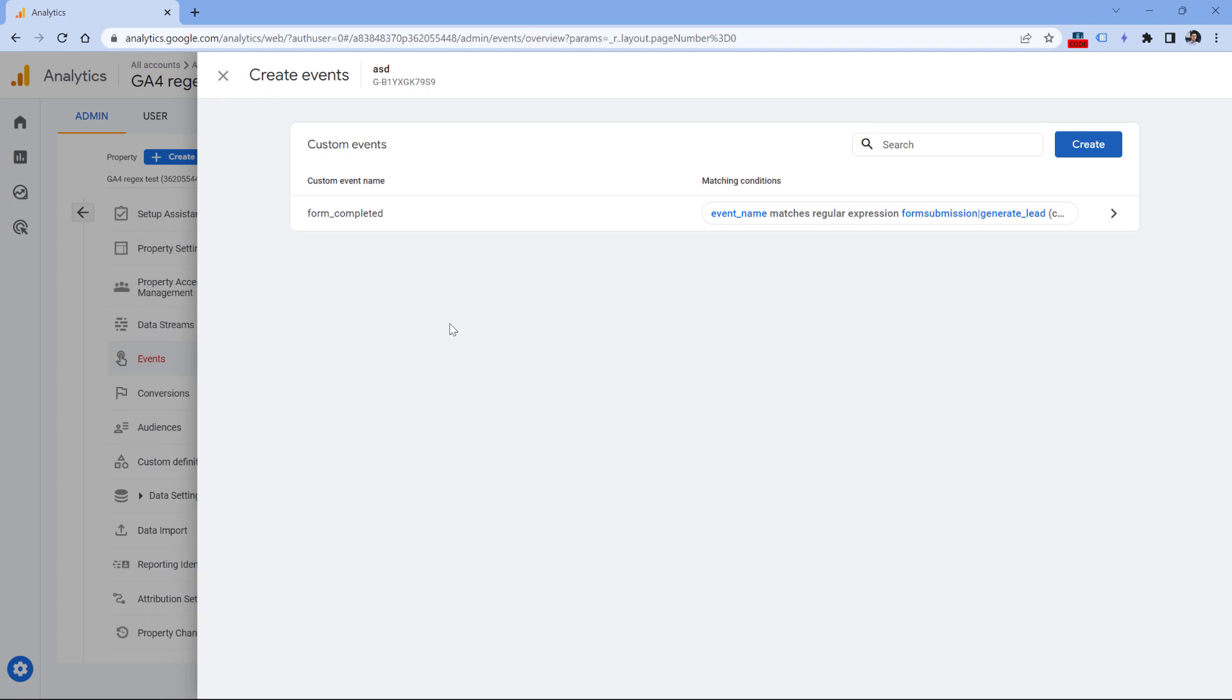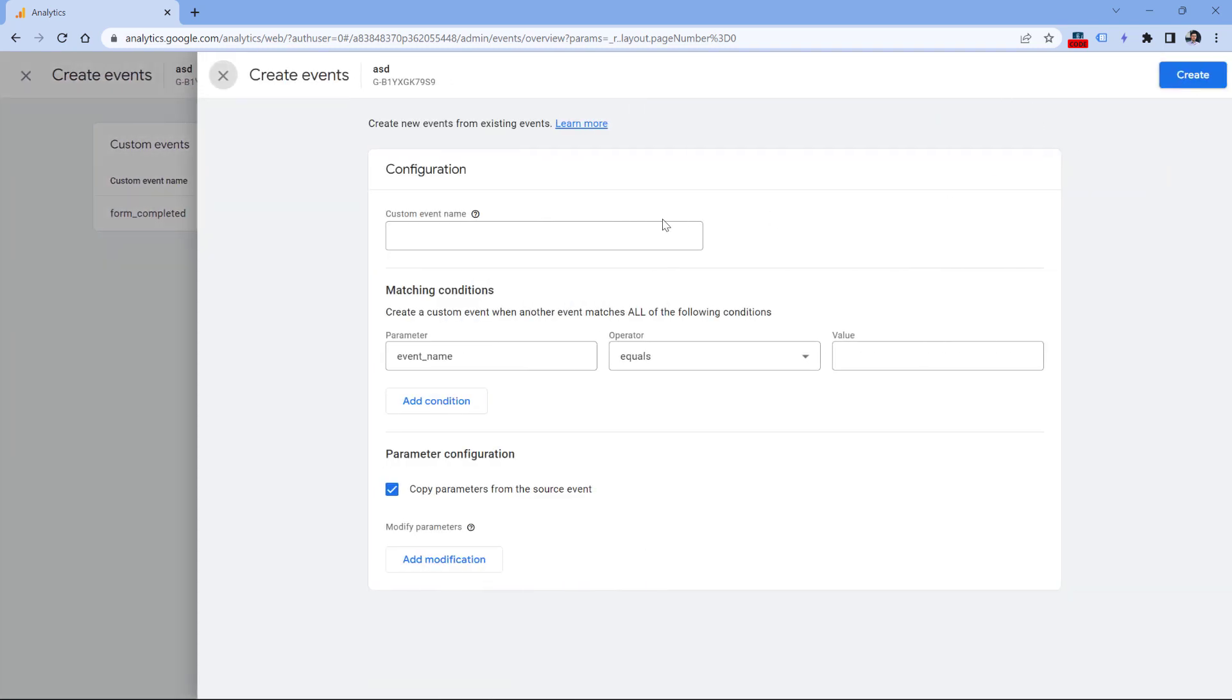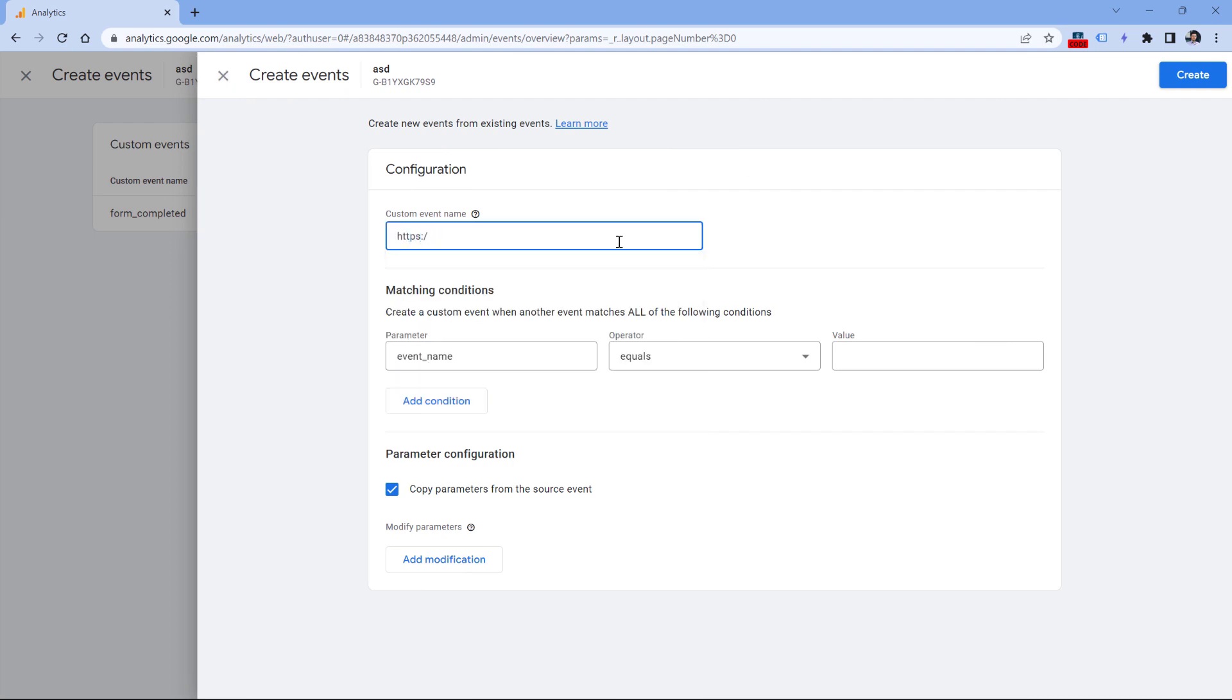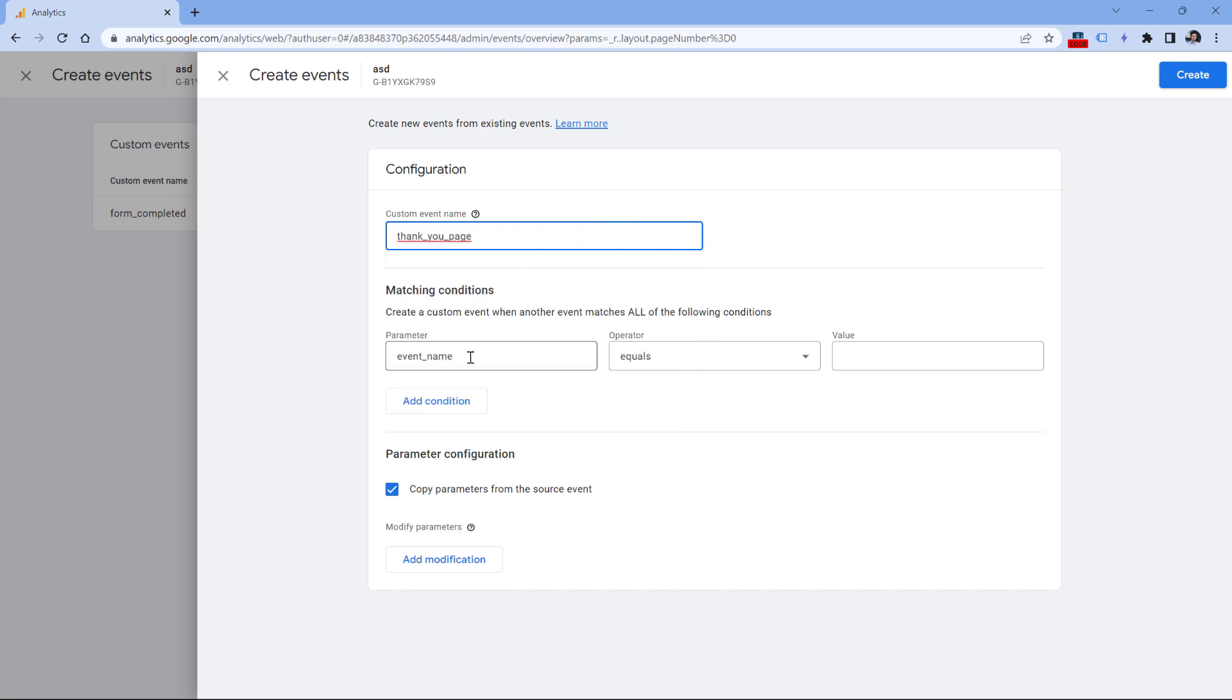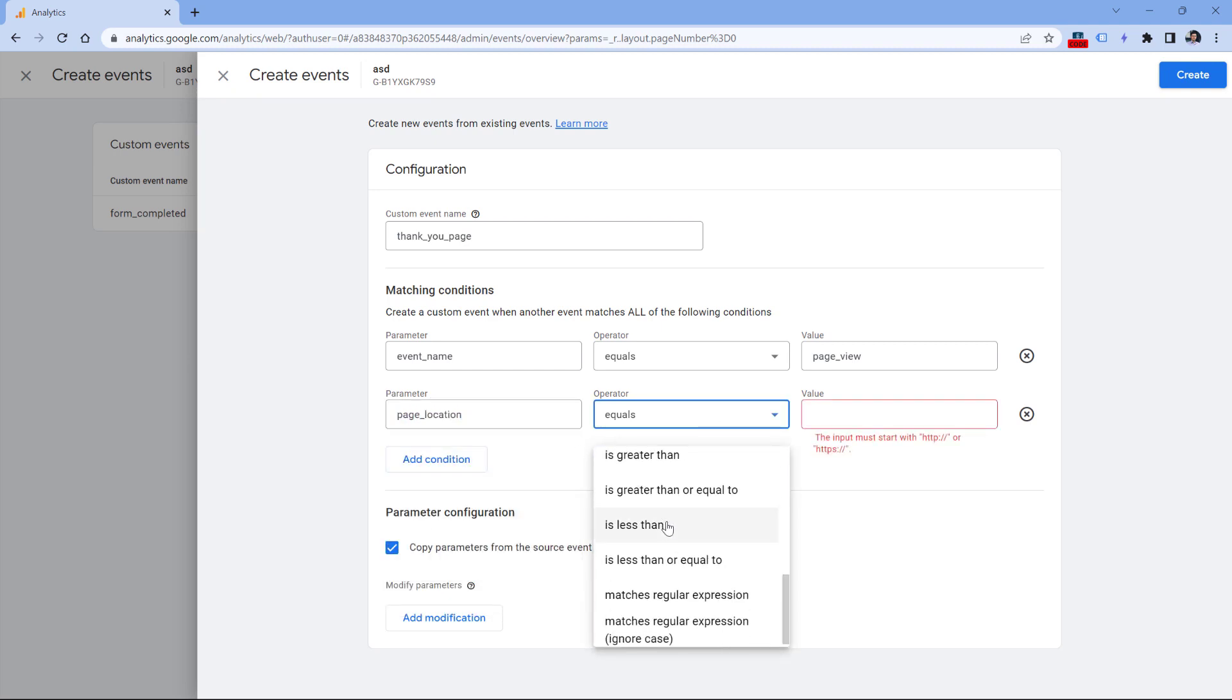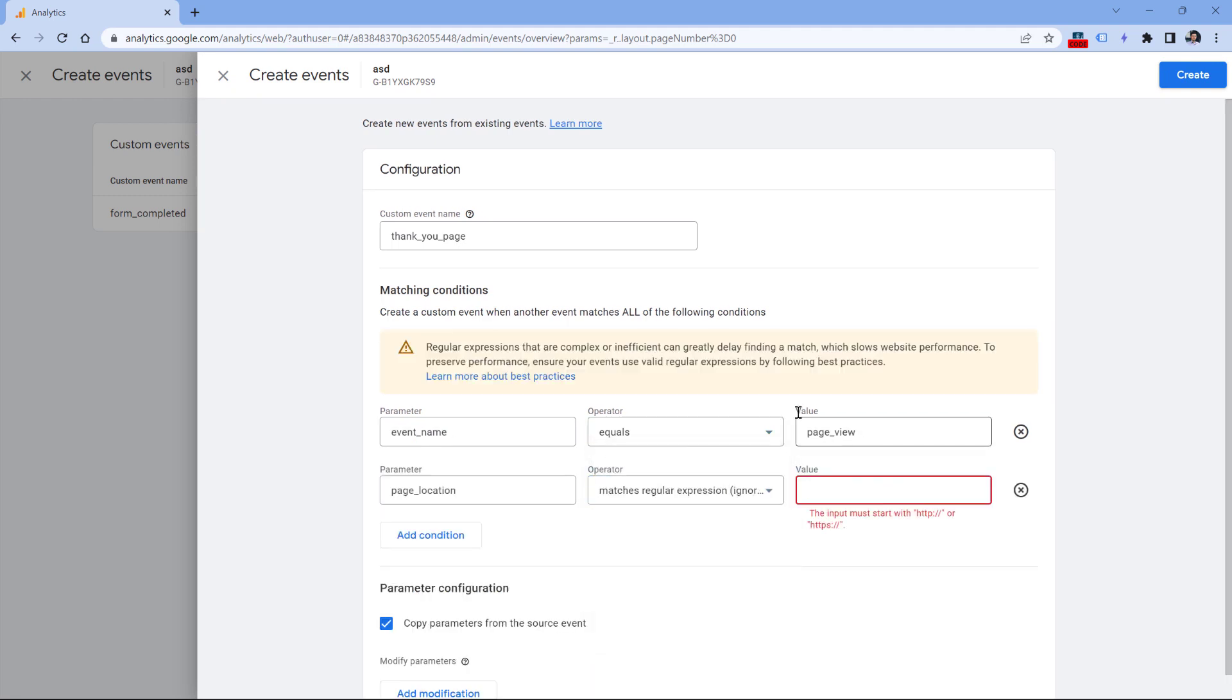Also speaking of the regular expressions in the Create events section, I noticed one weird thing. Maybe Google will fix this in the future, but right now here's how it works. So let's say that you have two thank you pages, one of them is HTTPS example.com thank you, and the other one is success like that. So let's say that you want to create one event if a visitor visits either success or thank you page. So to do that, you could name this event thank you page or something like that. And then in the parameter, you could specify that the event name must be equal to page view, and then you add another condition where page location matches regular expression, and then it should contain either success or thank you.